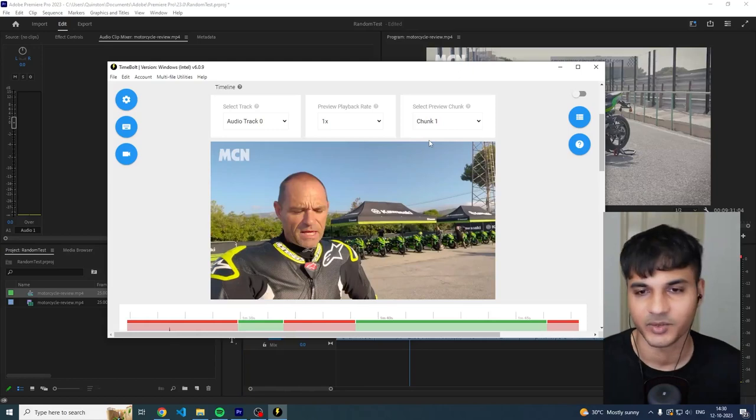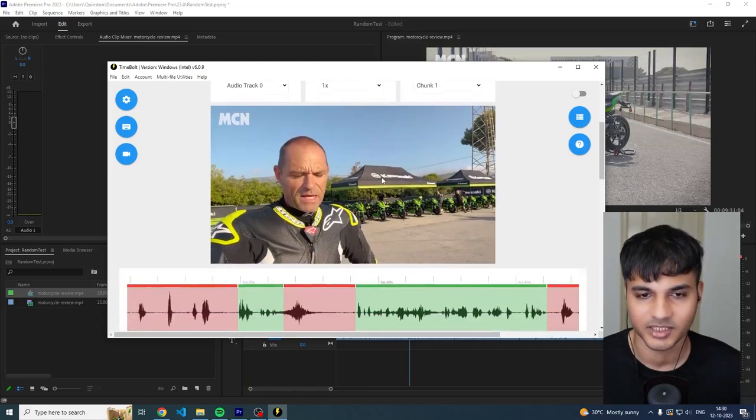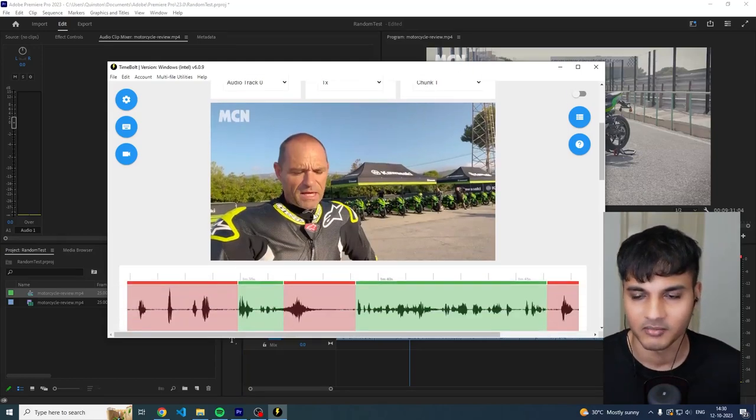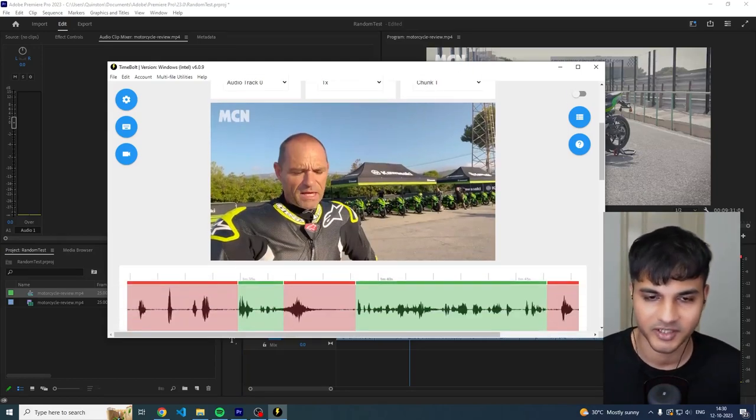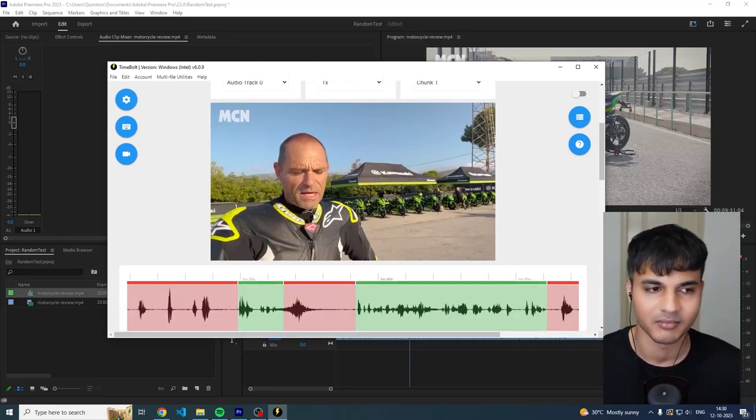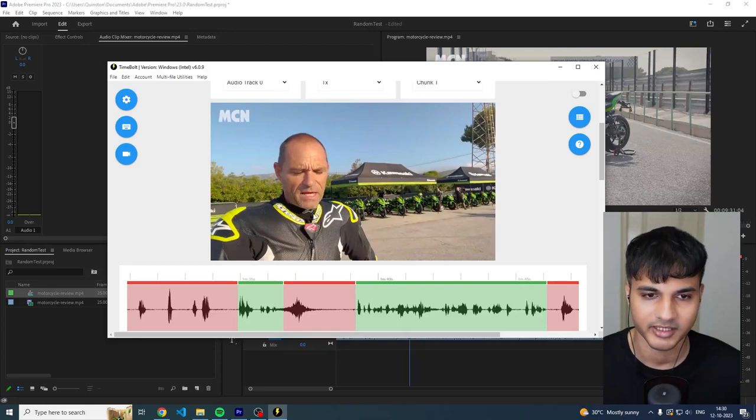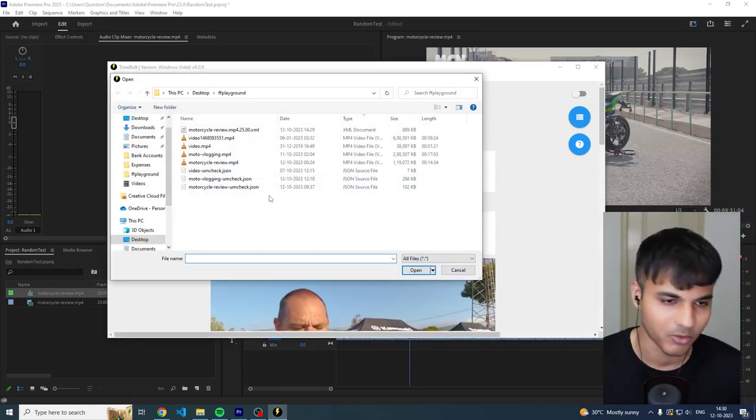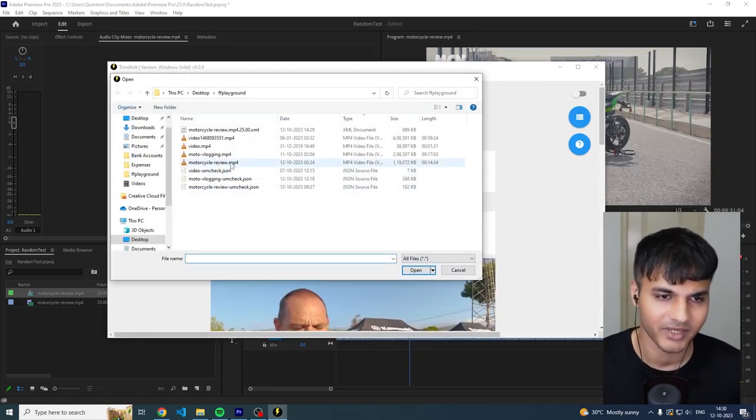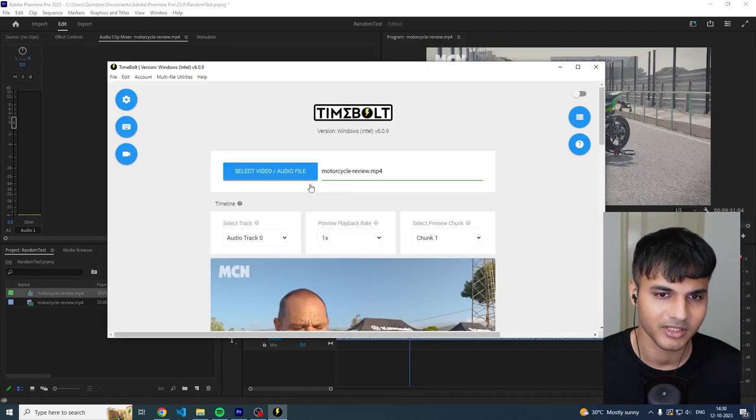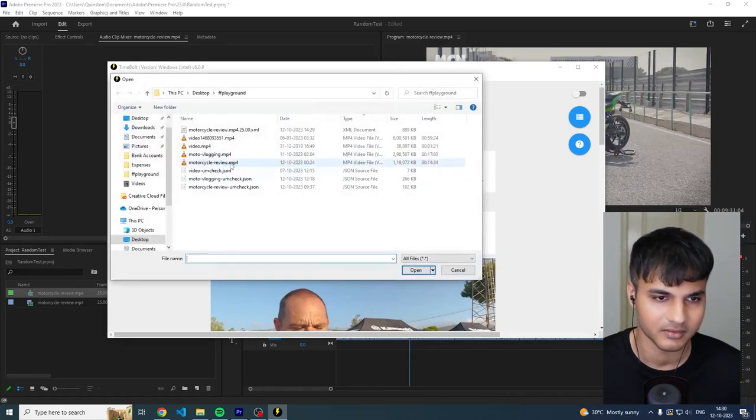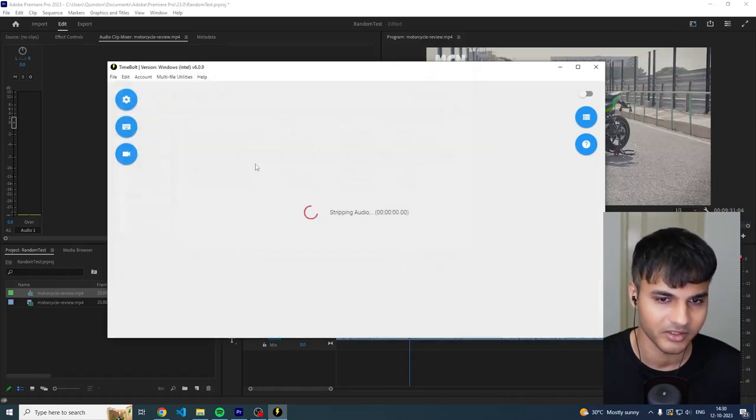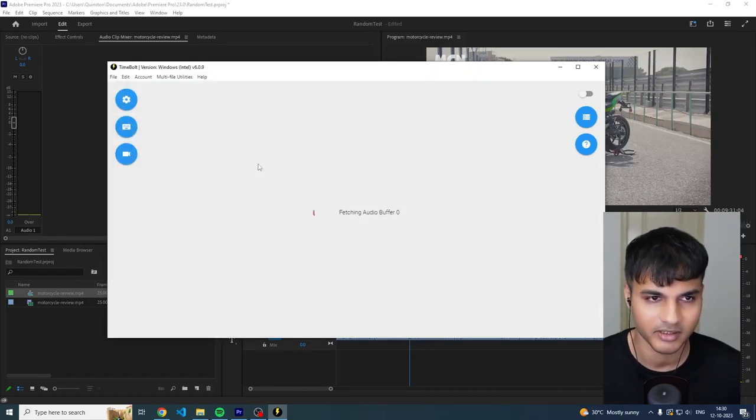So yeah, what else can we do? Now this was a motorcycle review video. What if you have a motovlogging channel? Anyone, or like, you know, you're riding your motorcycle, you're talking, how does Timebolt react to that?